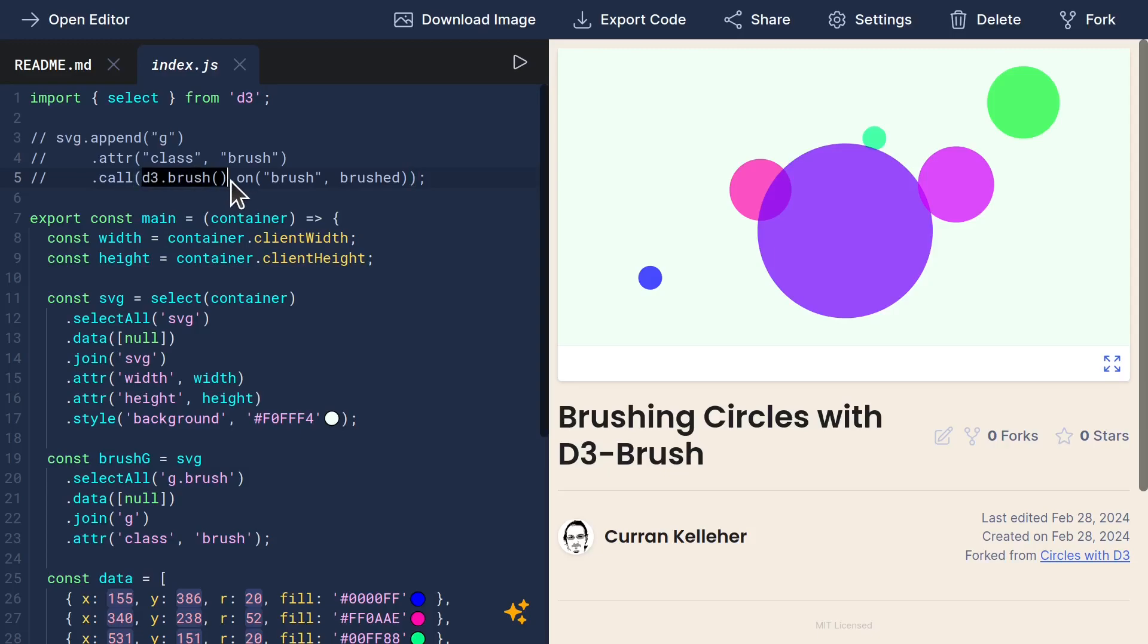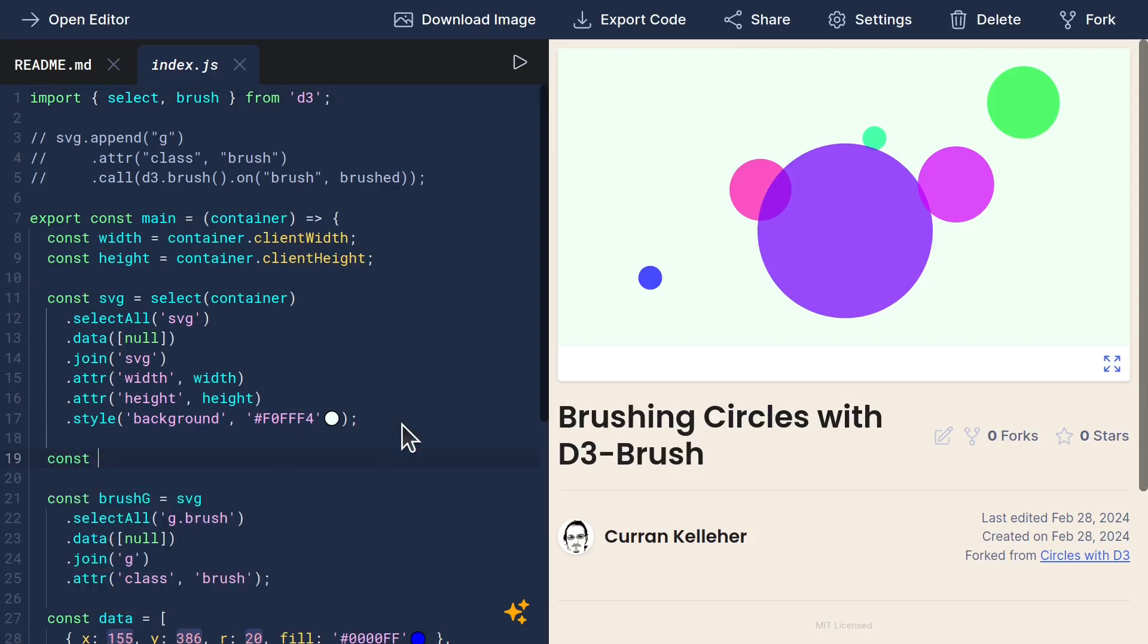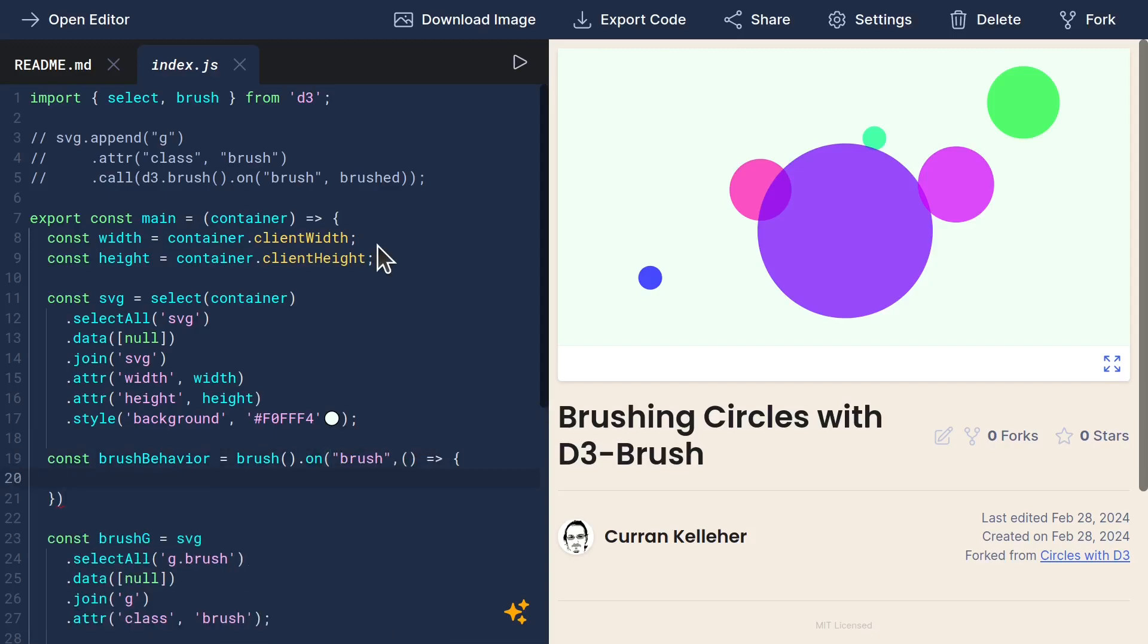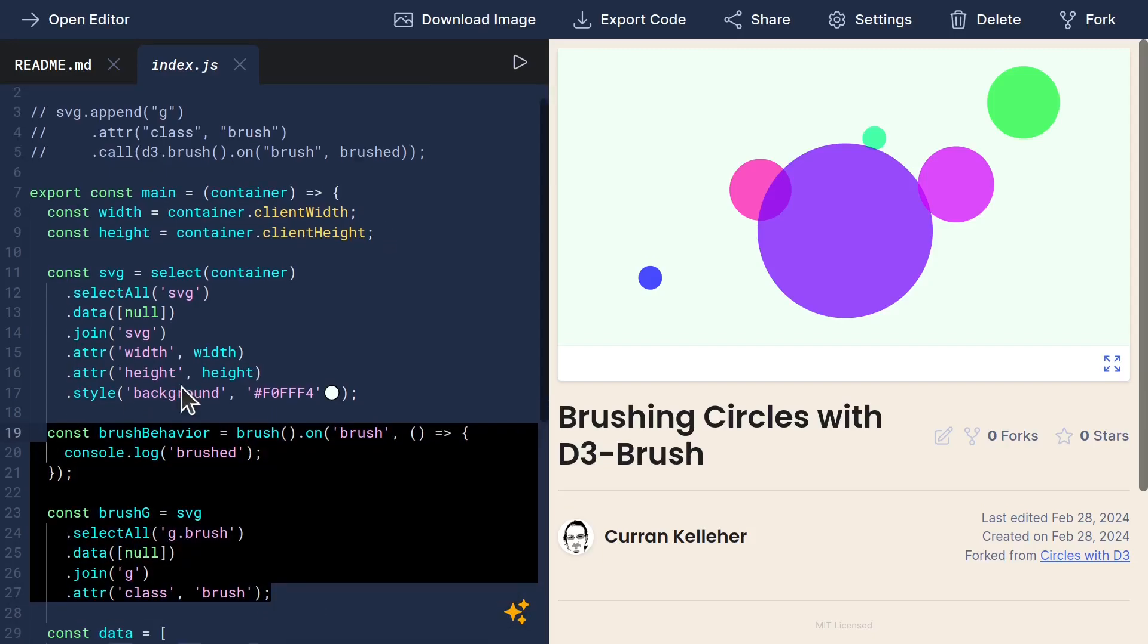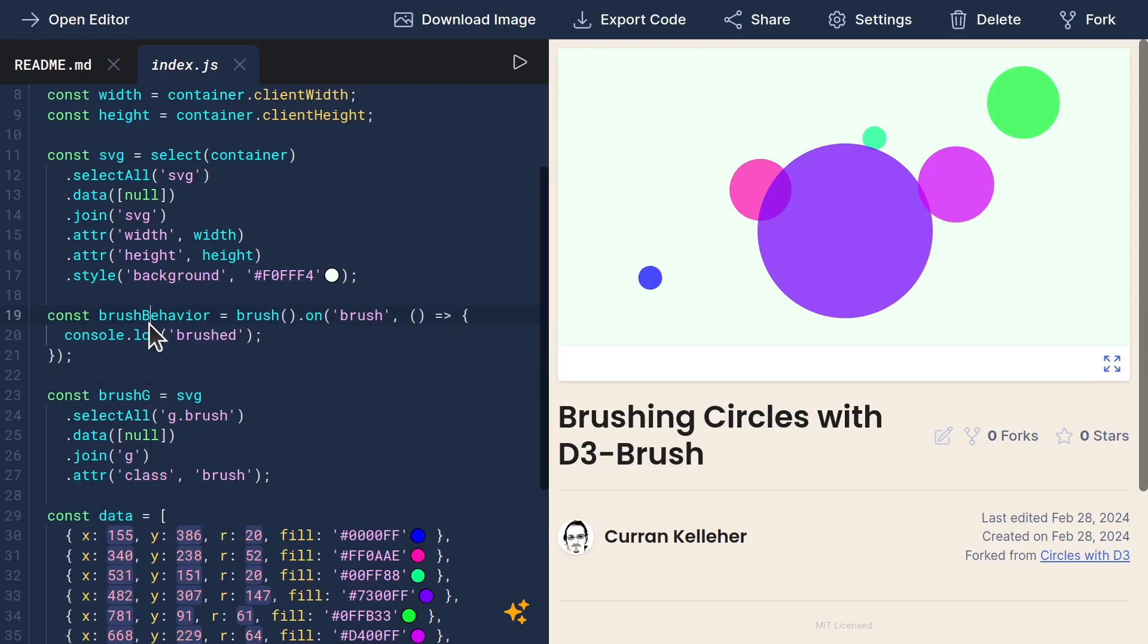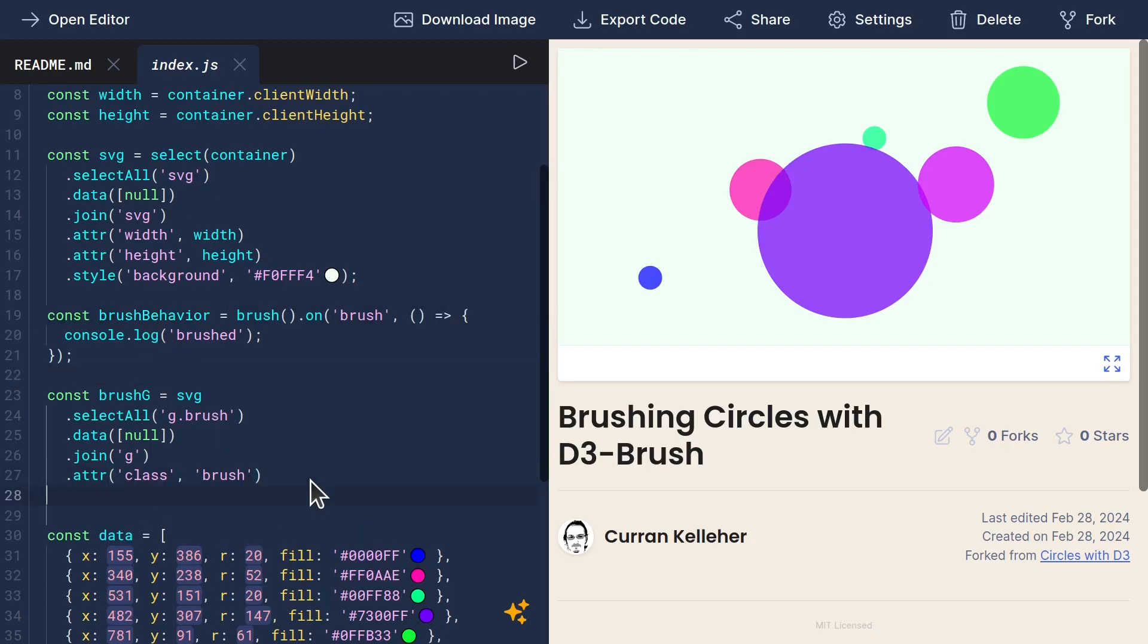Let's create our instance of D3Brush. I'll start by importing brush from D3. And then in here, I'll say brush behavior is brush.onBrush, and here I'll define a function that just does console.log brushed. To connect these two things together, we can use .call and pass in brush behavior.